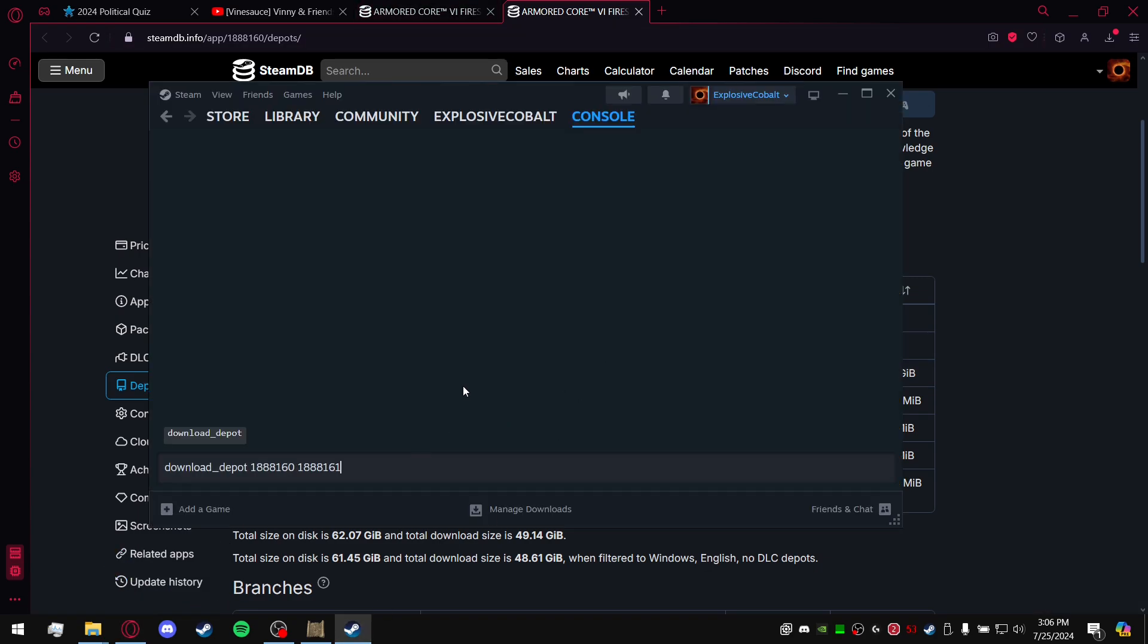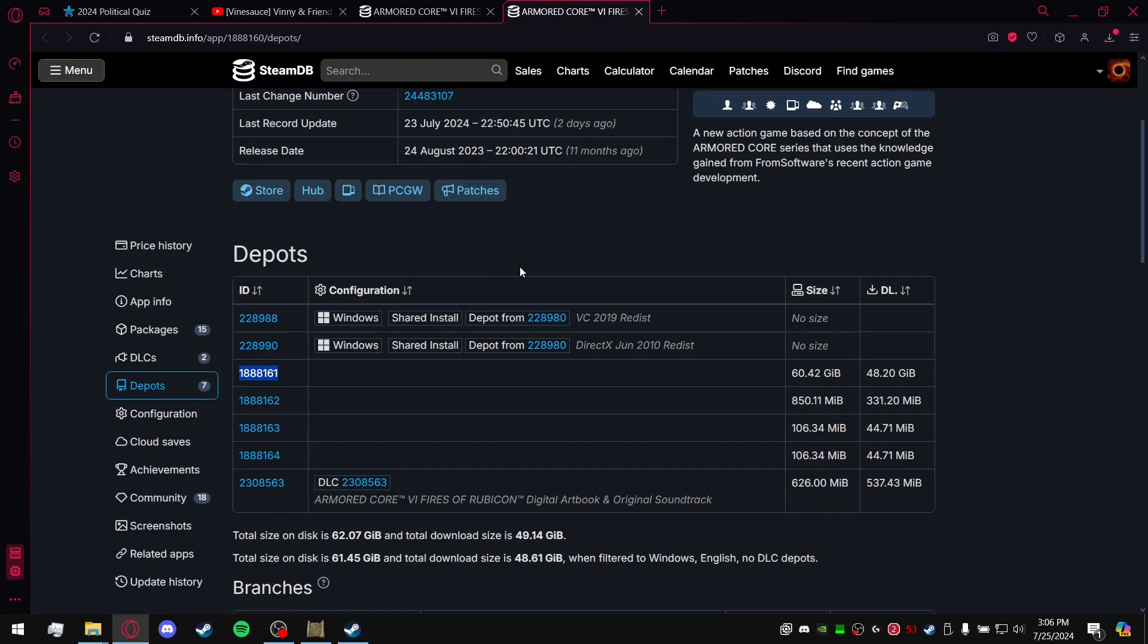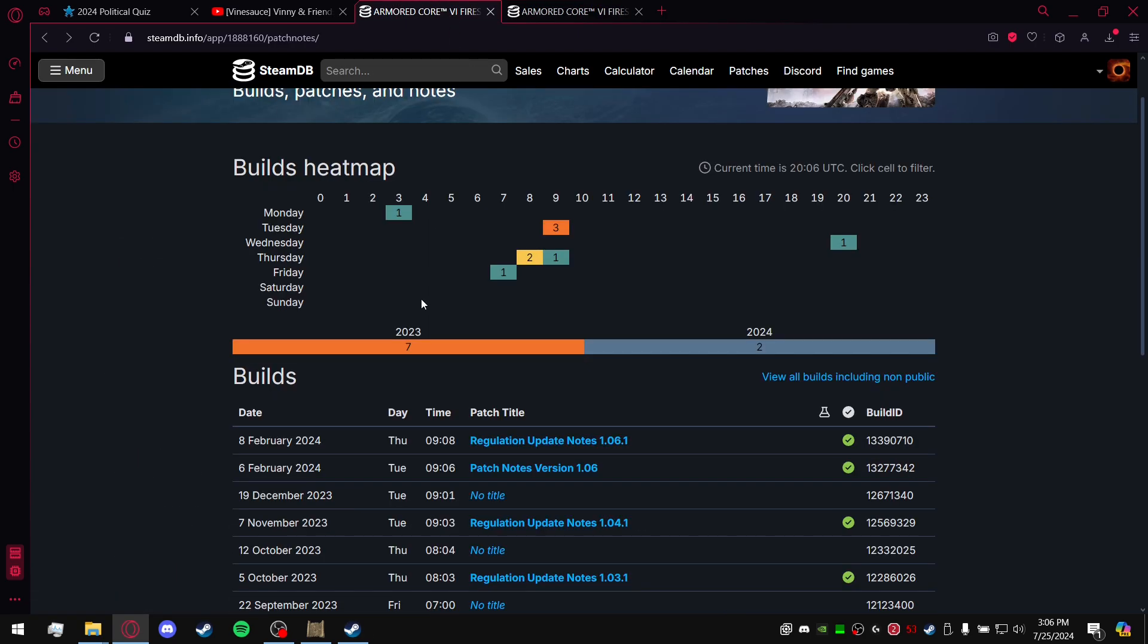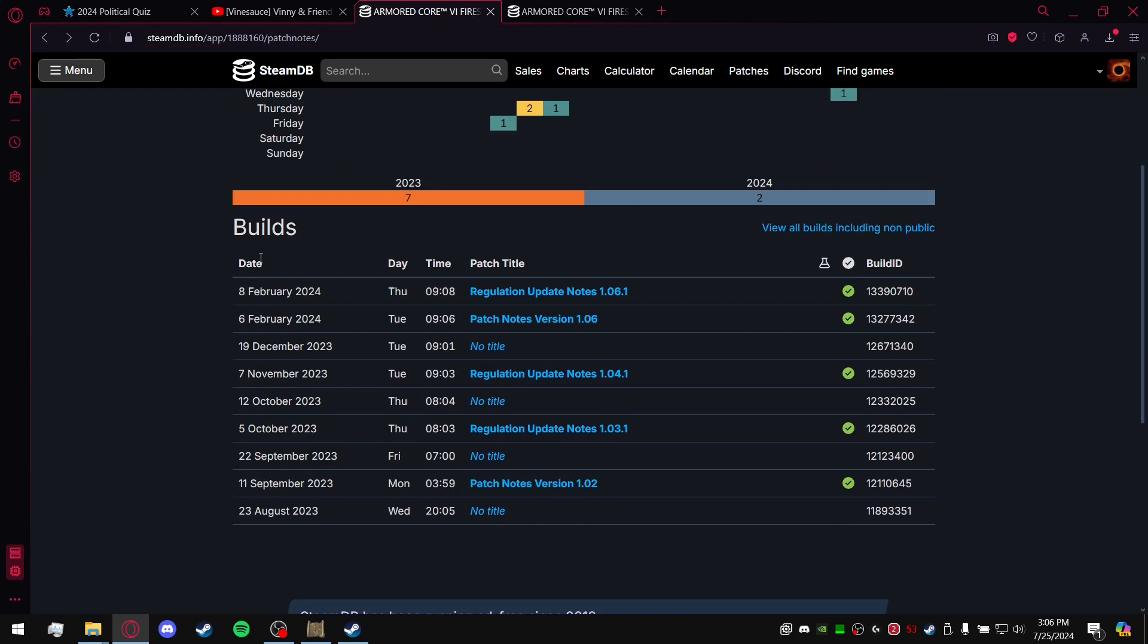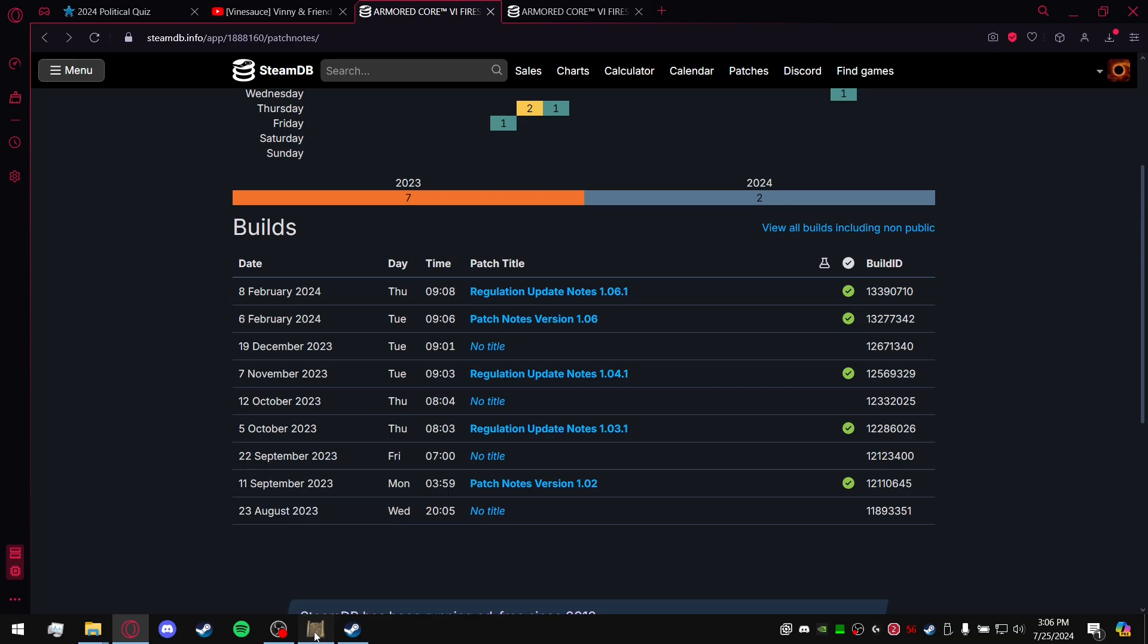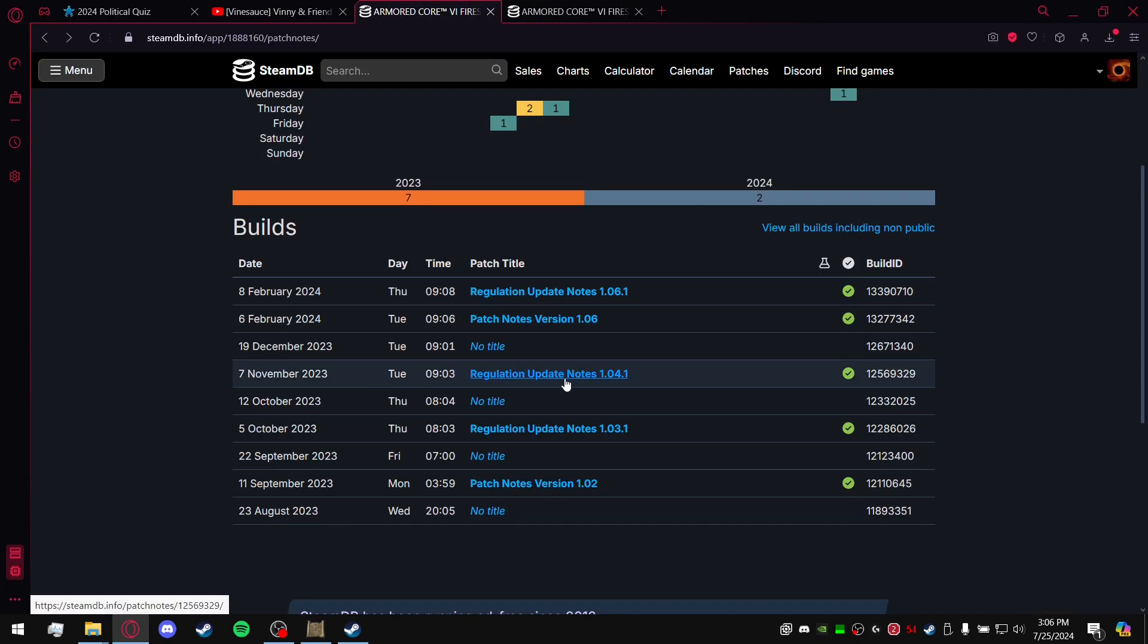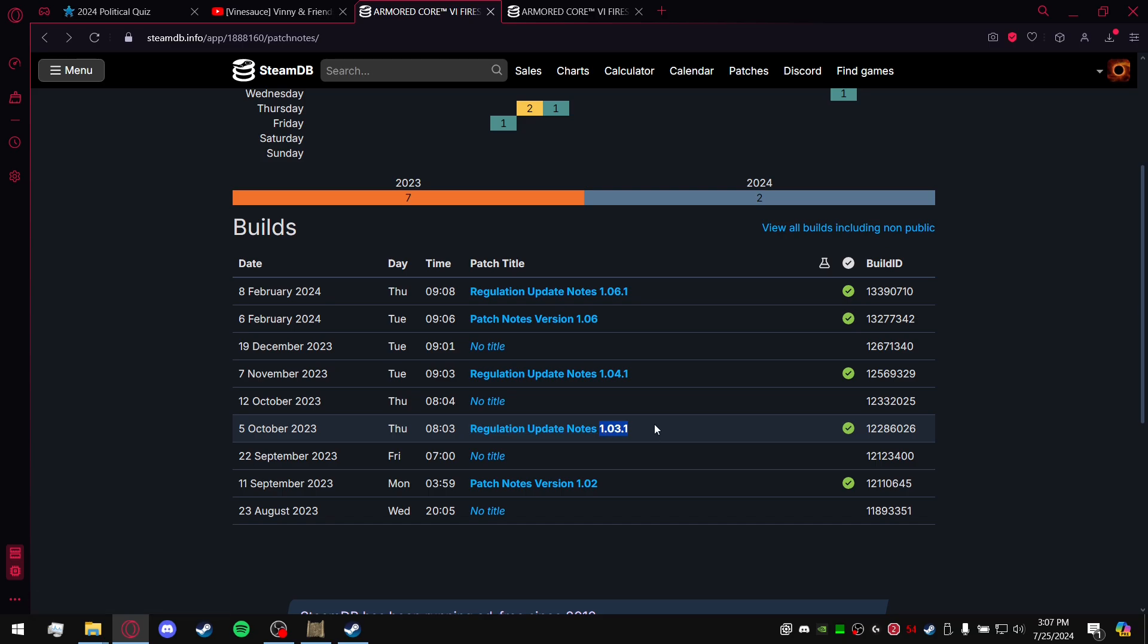You're going to copy that into the console. And last but not least, this is probably the most complicated one. I'll add the link here, but it's in the patch notes. Basically, from what DSMap Studio said, param version 1.03.0.0151 is out of date.